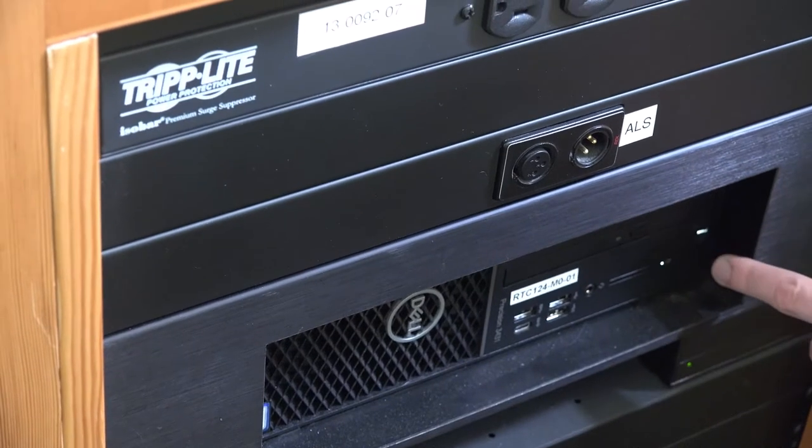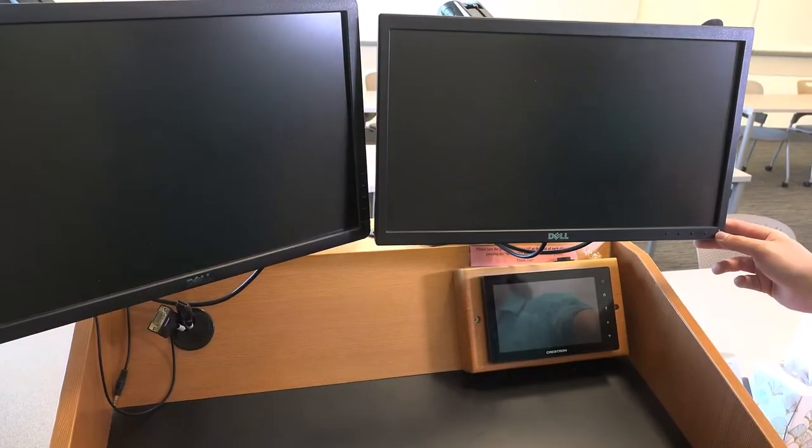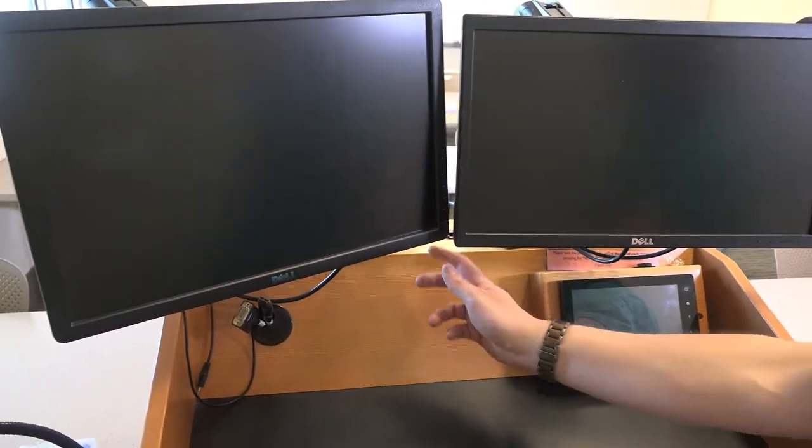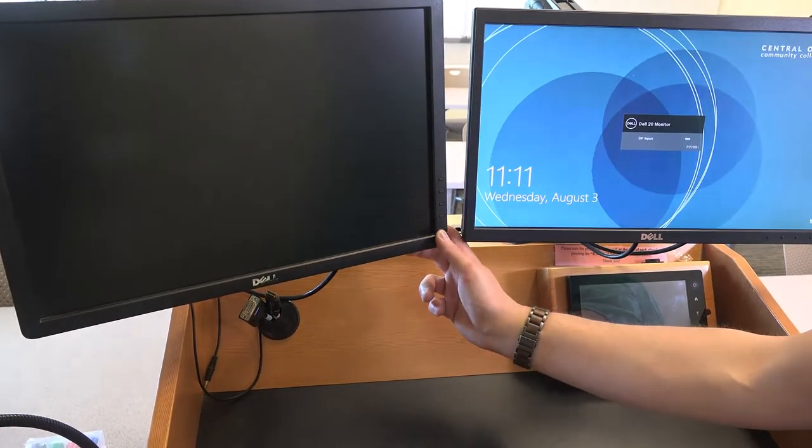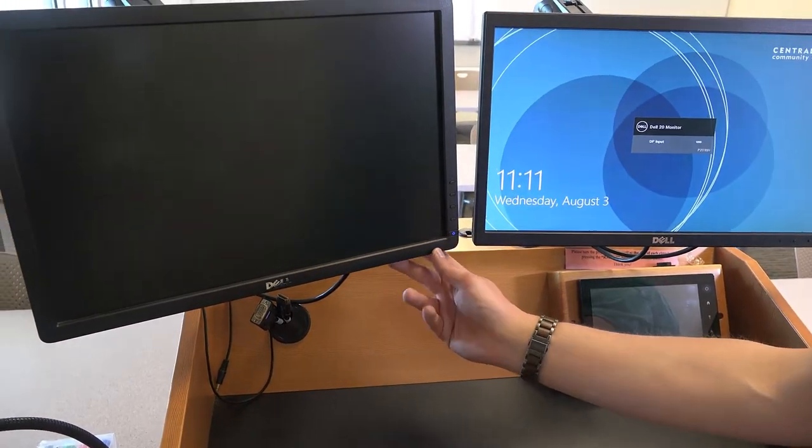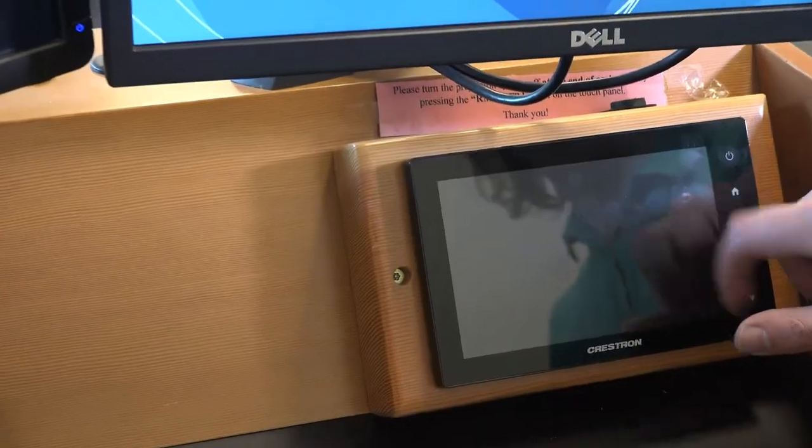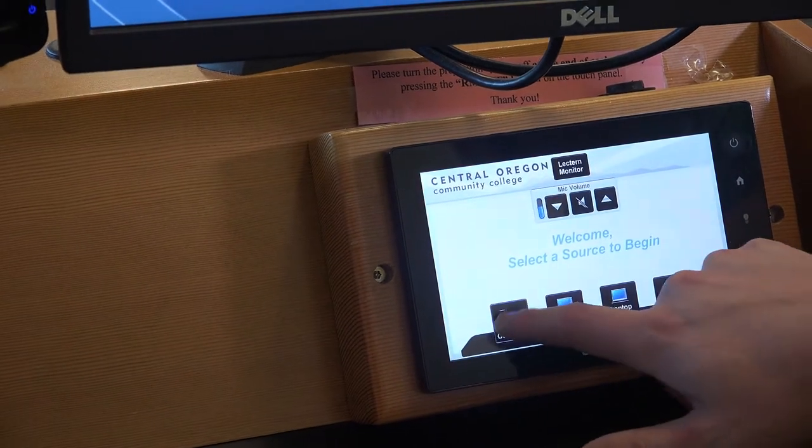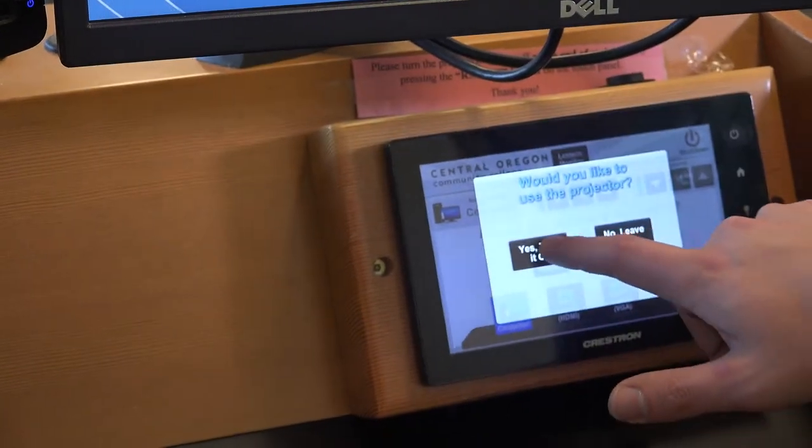We'll start by turning on any monitors that need to be turned on, and then we'll turn on the computer tower itself. Next, if the Crestron is not awake, you can tap it to wake it up and then select the computer source.